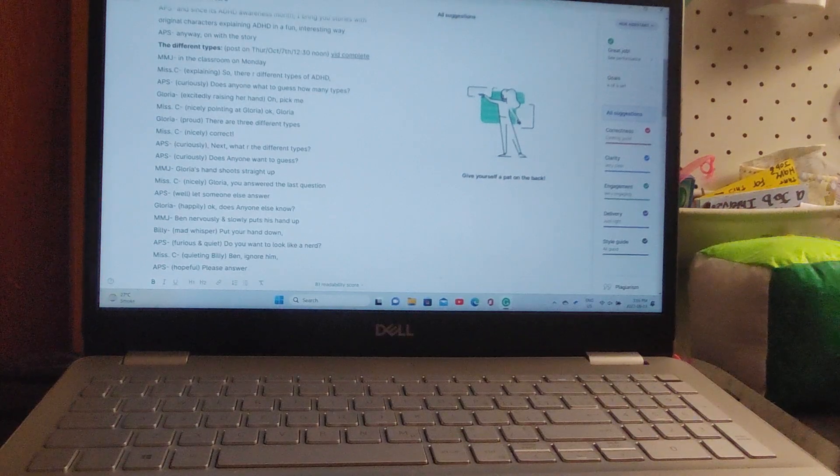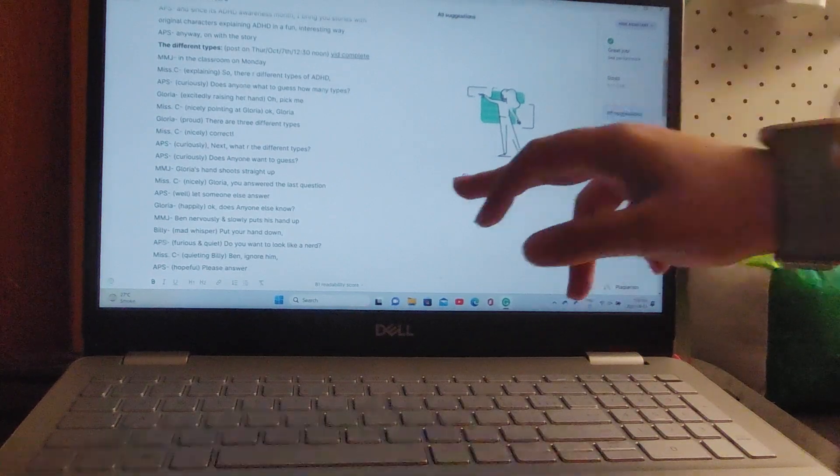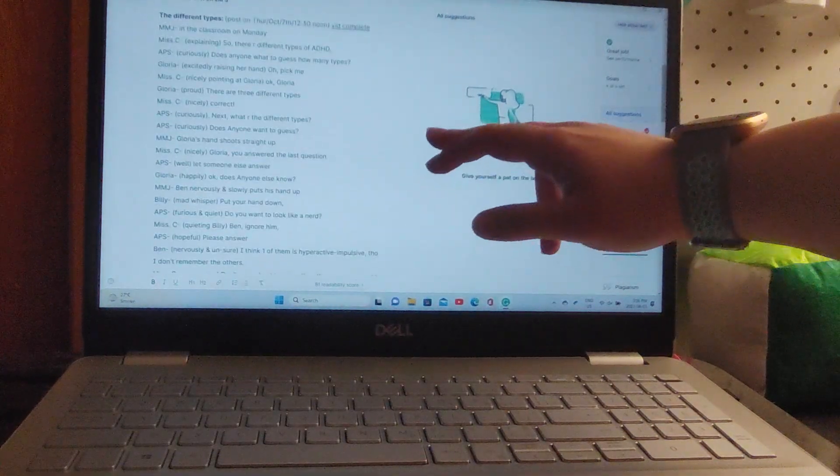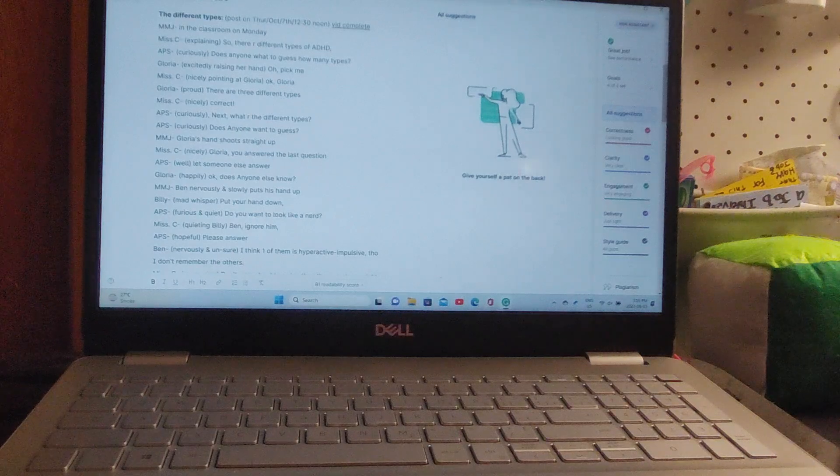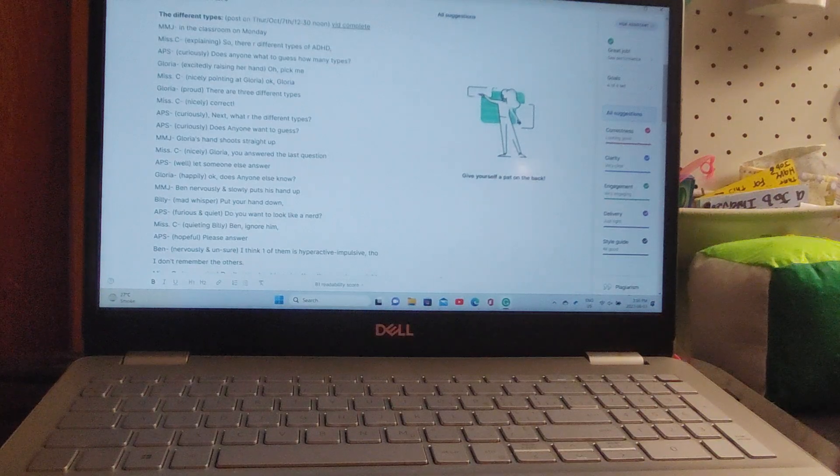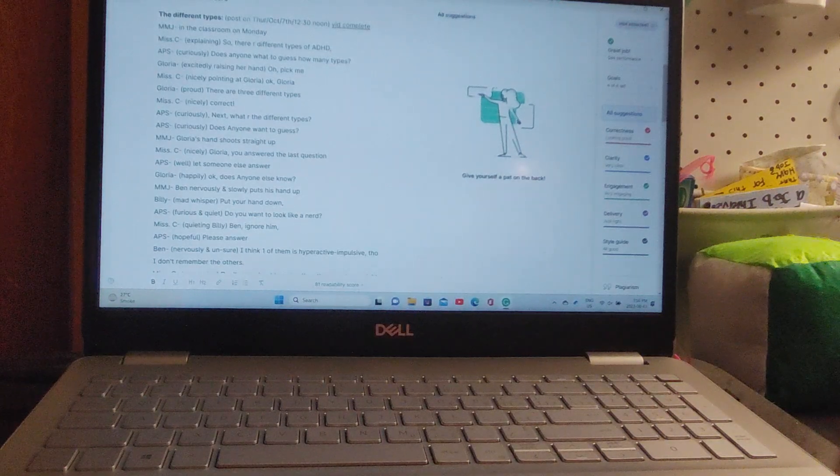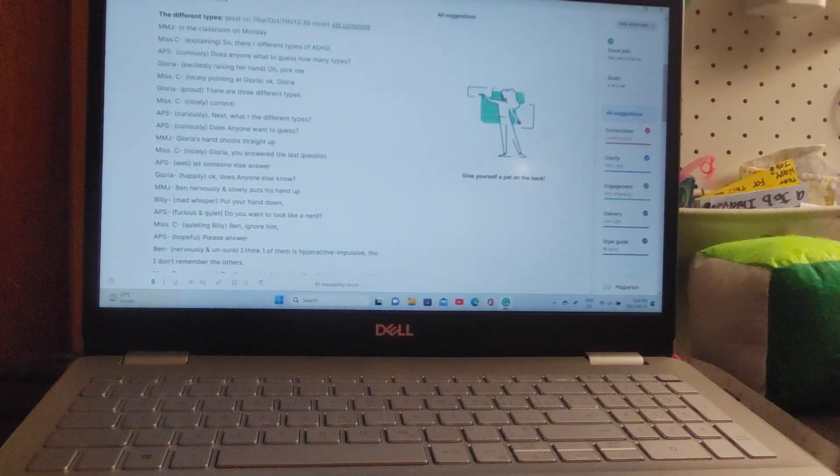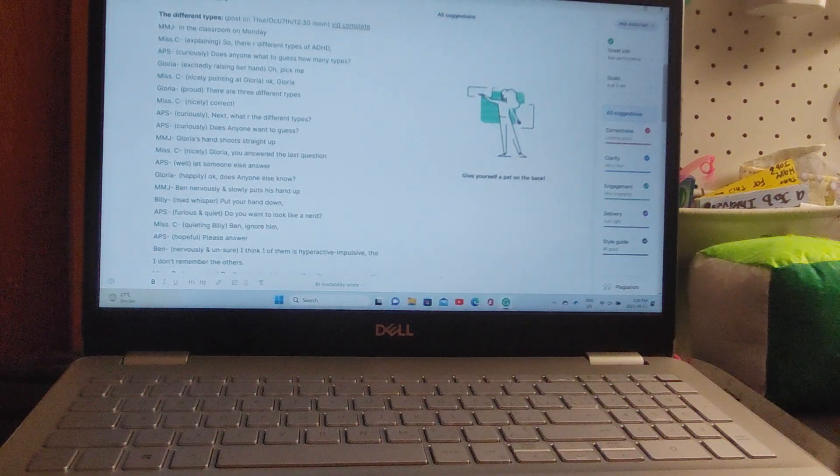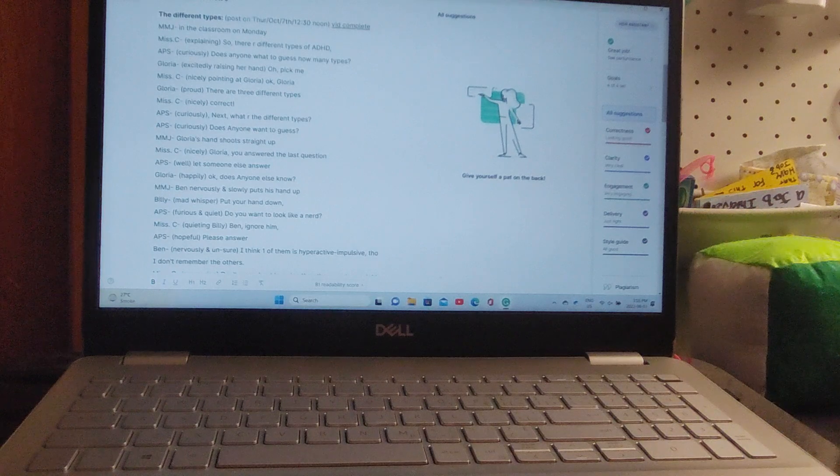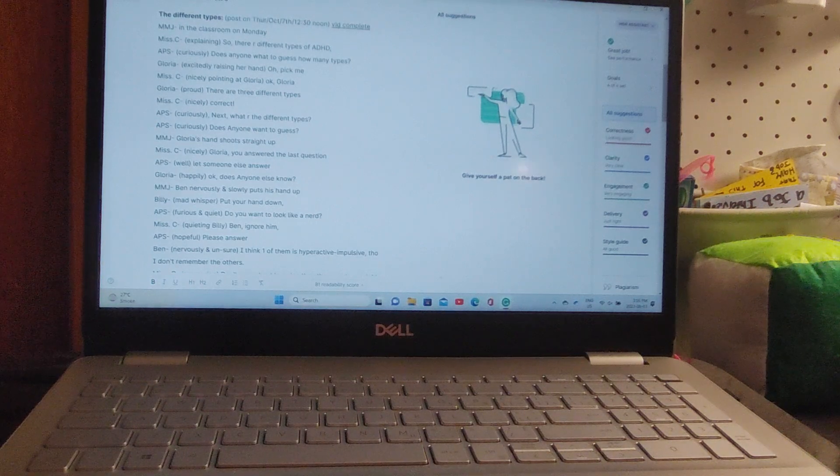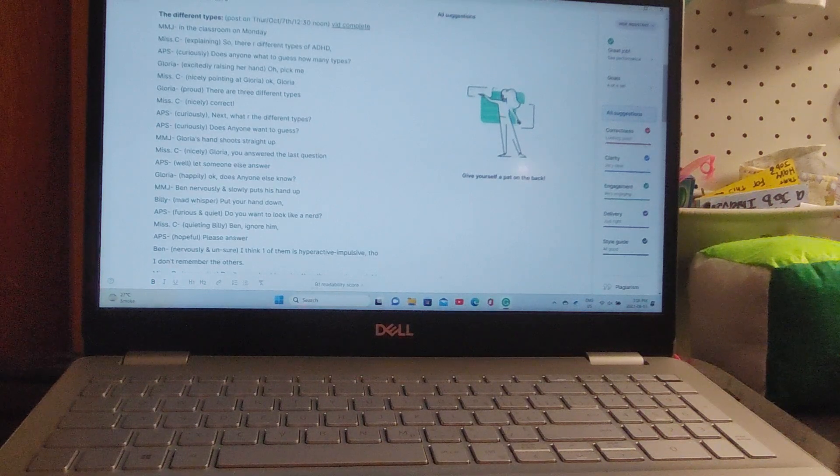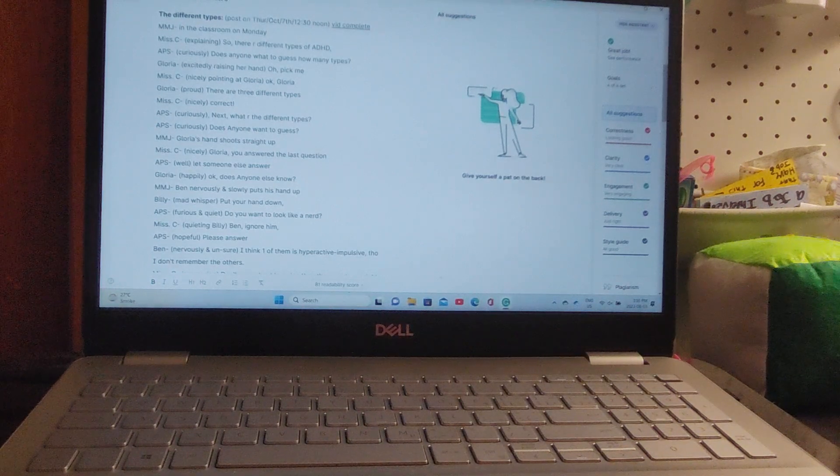Anyway, let's get on with the story. The Different Types - that's right, I did title some of them. Let's get on with the story.